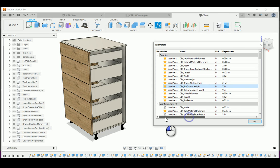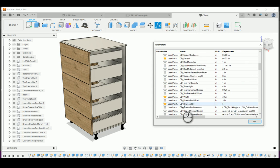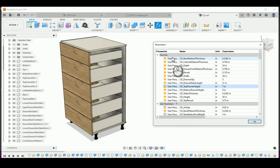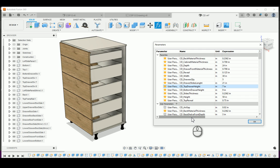There are a bunch of parameters — actually everything is set up with parameters — but over here on the upper side are the favorites: the ones that you will maybe update most often. So you choose those to be favored.